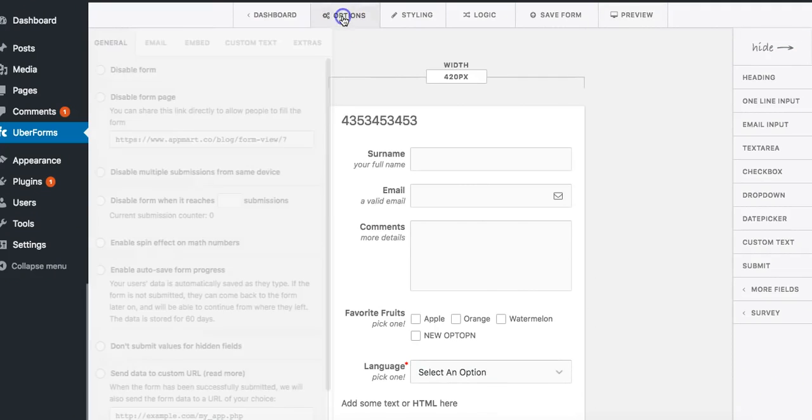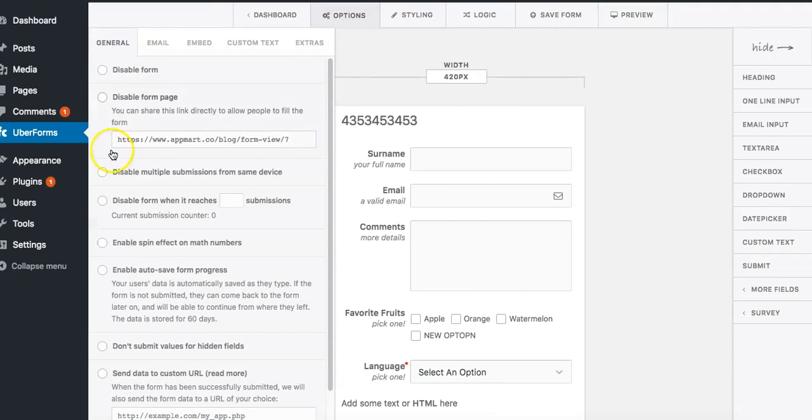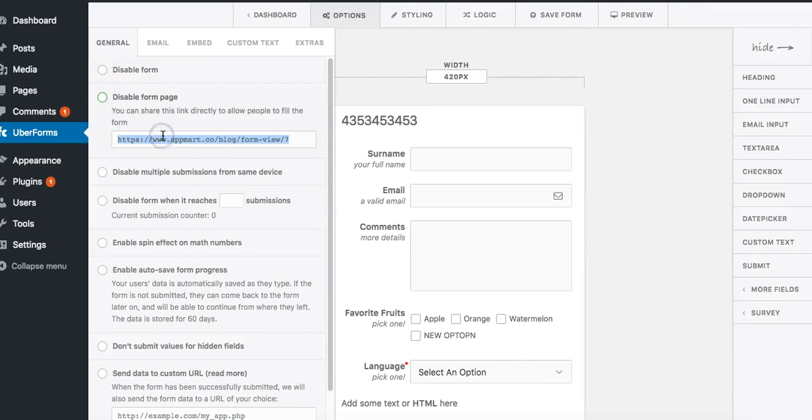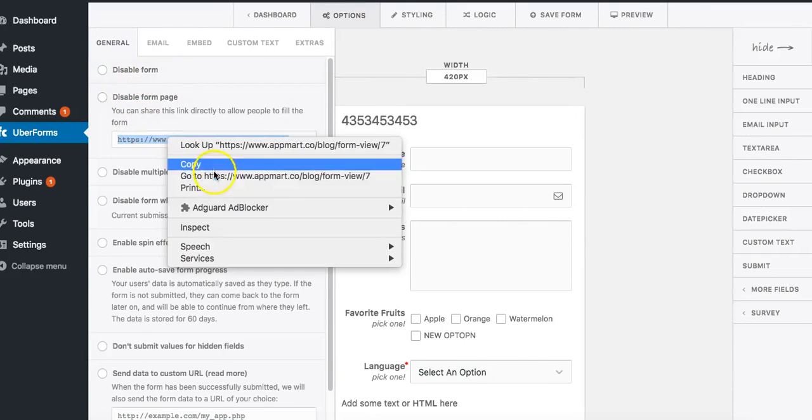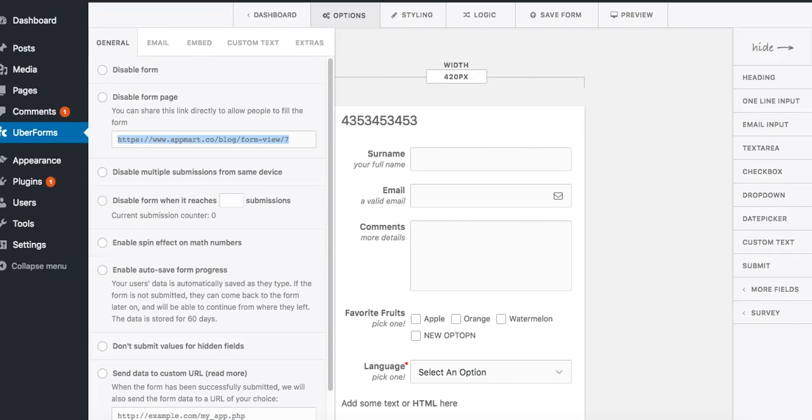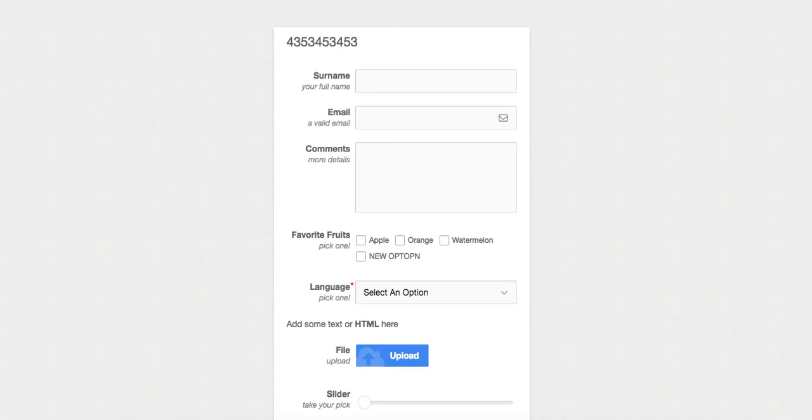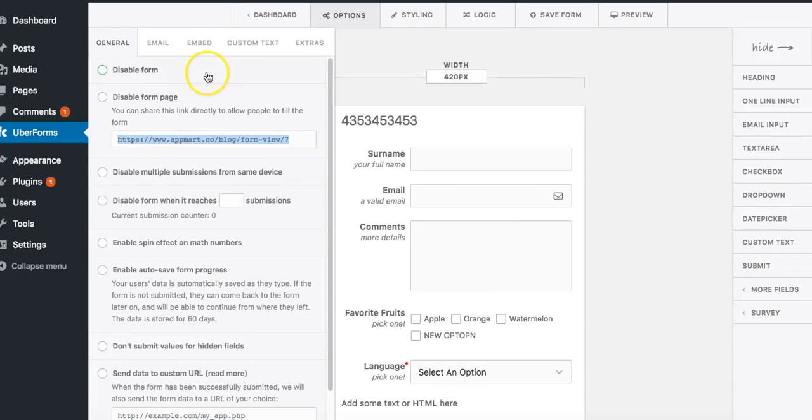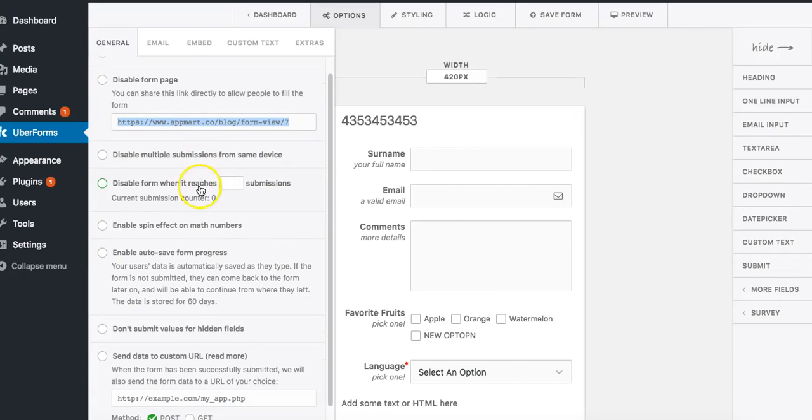Let's go ahead and click on option. You can disable your form or you can also give people this link so people can go directly to this link to fill out the form if you don't want to put it on your pages or posts.